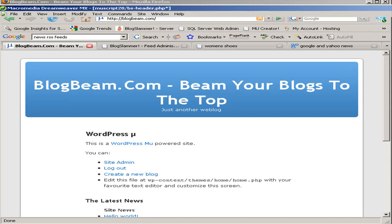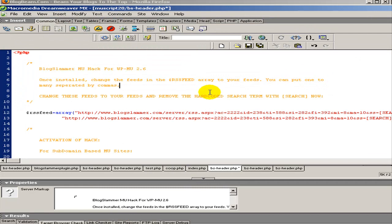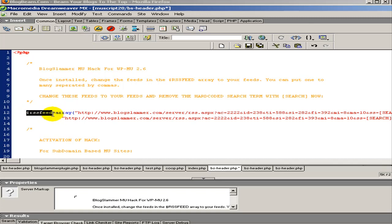So the first step is to download the MU scripts and set up your feed array. An array is just a collection of items.